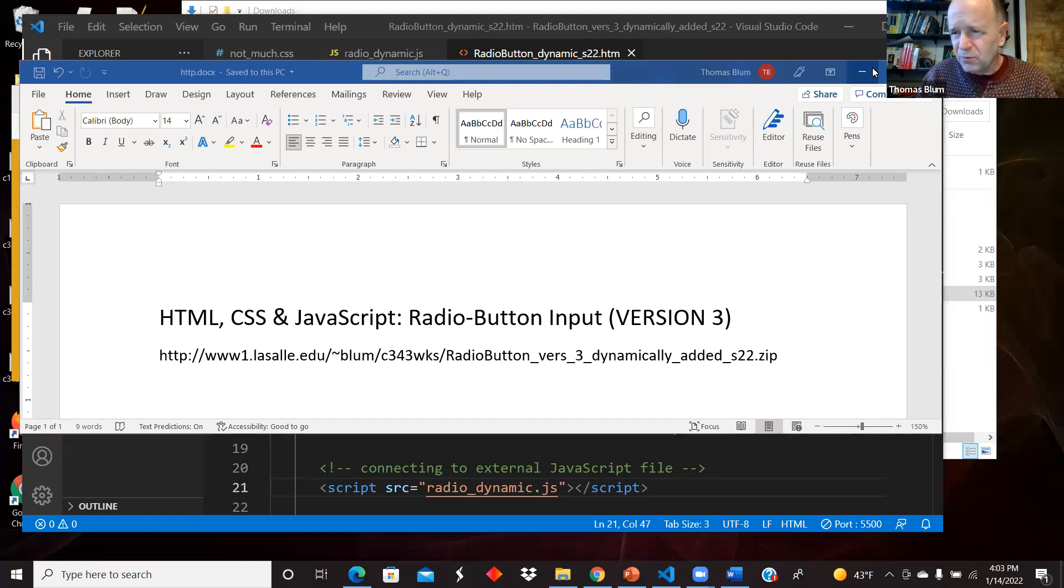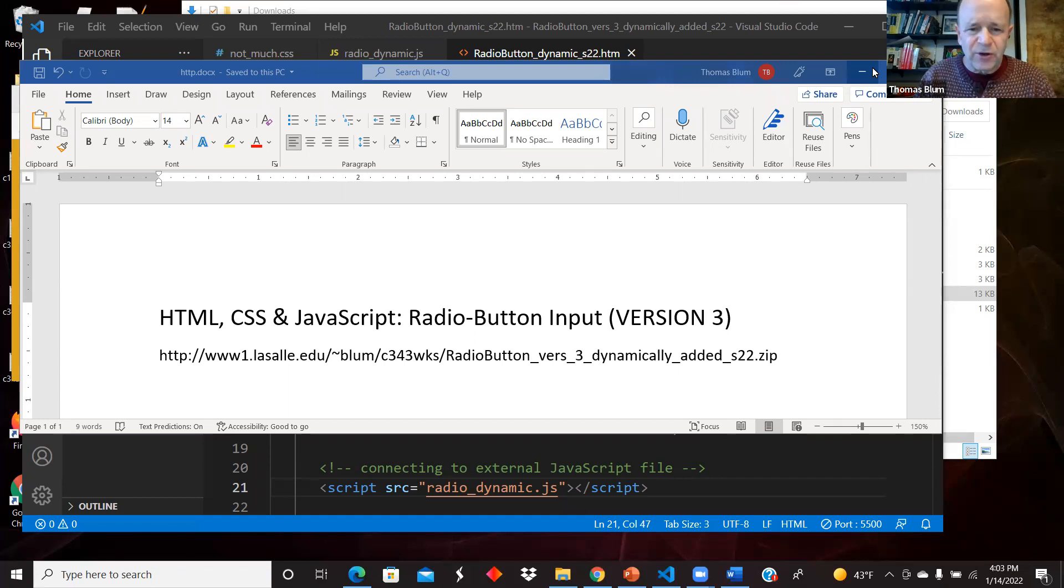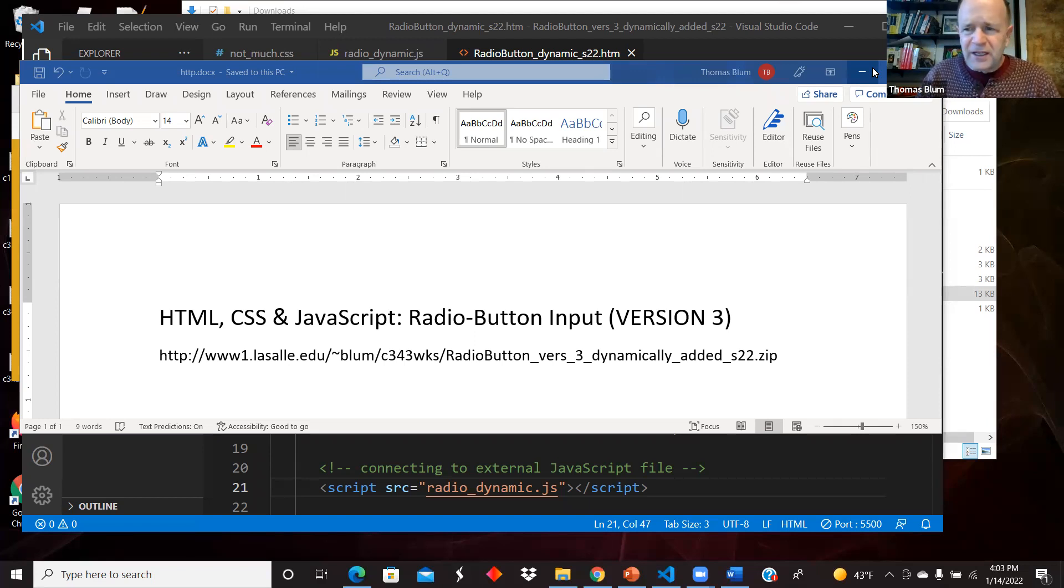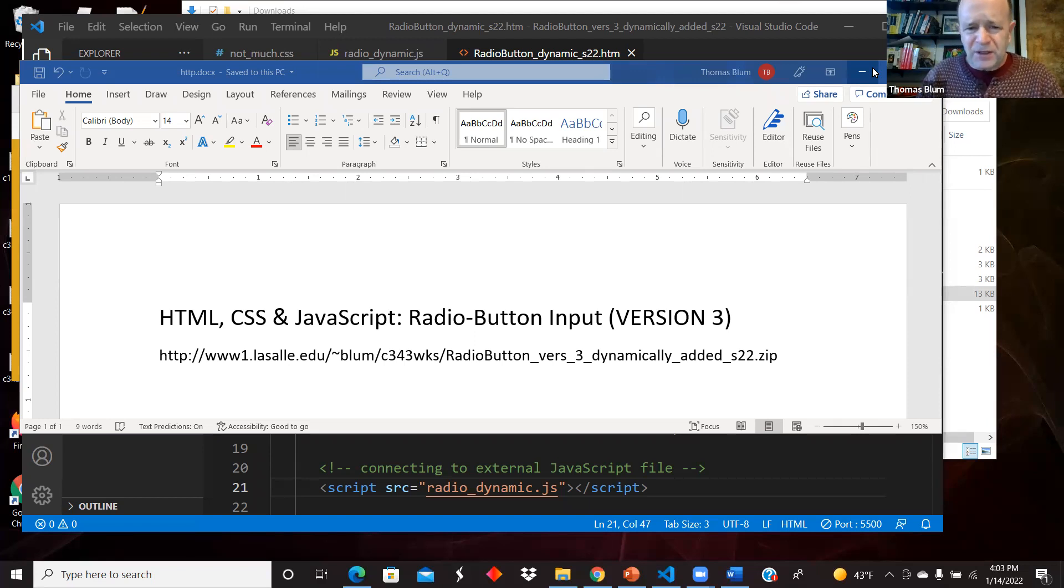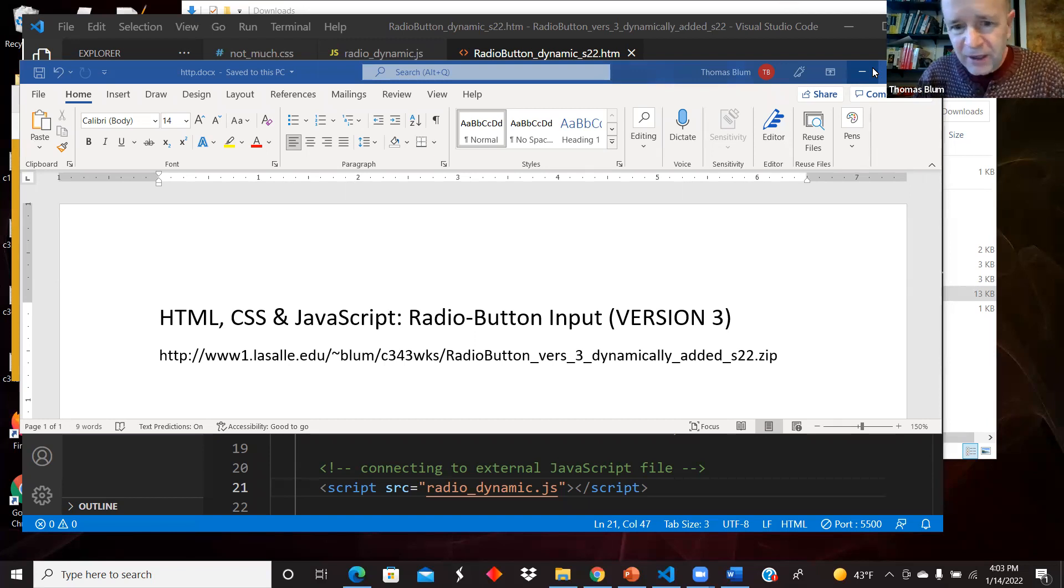The JavaScript is going to be more complicated, but it's going to add dynamically. Ultimately we could have the JavaScript read some file and get data from the file and then make radio buttons. So it's leading towards a very dynamic page, and we're building up in our sophistication.